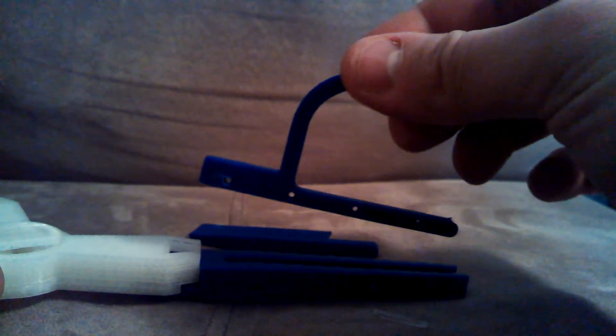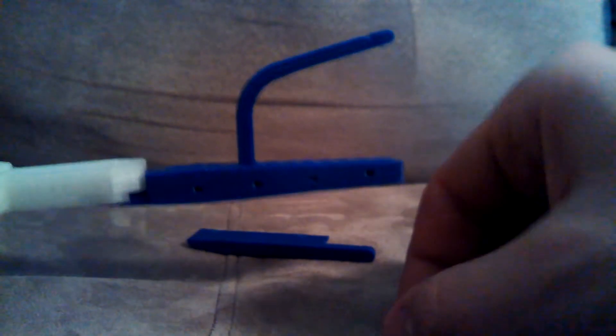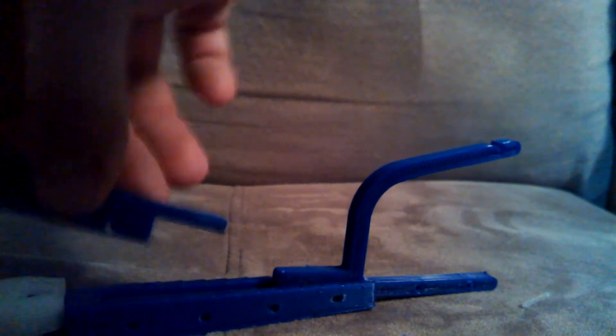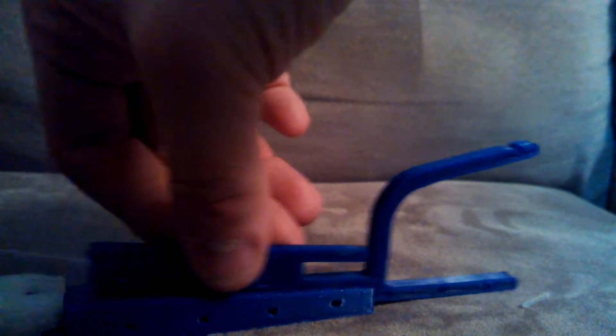This is the short version without the back piece on it and then here's the long leg for full extension. So it just slides in there and you can pick whichever hole you want. I'm going to do a full extension right here.